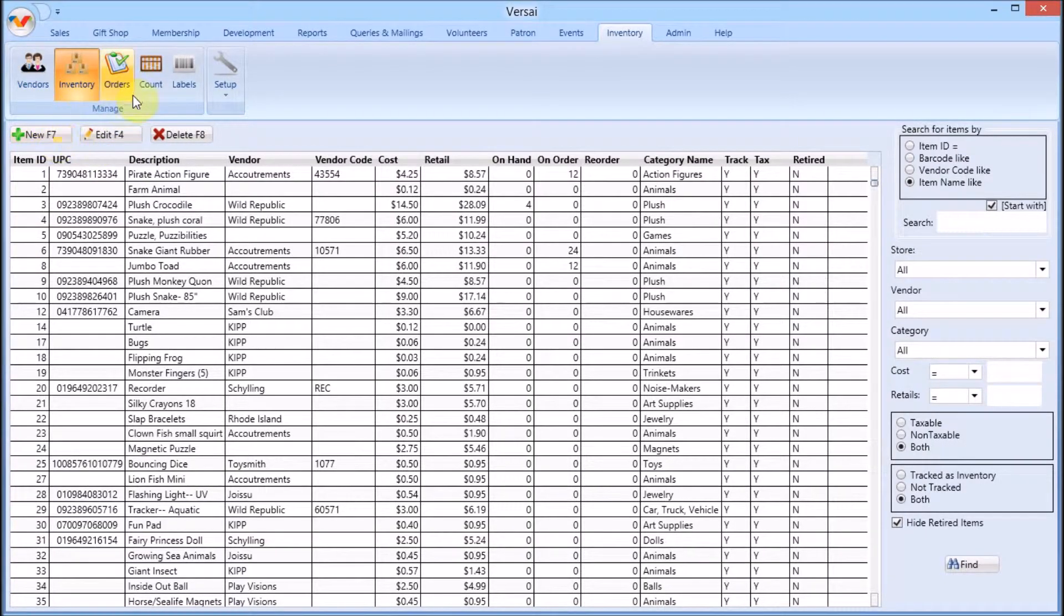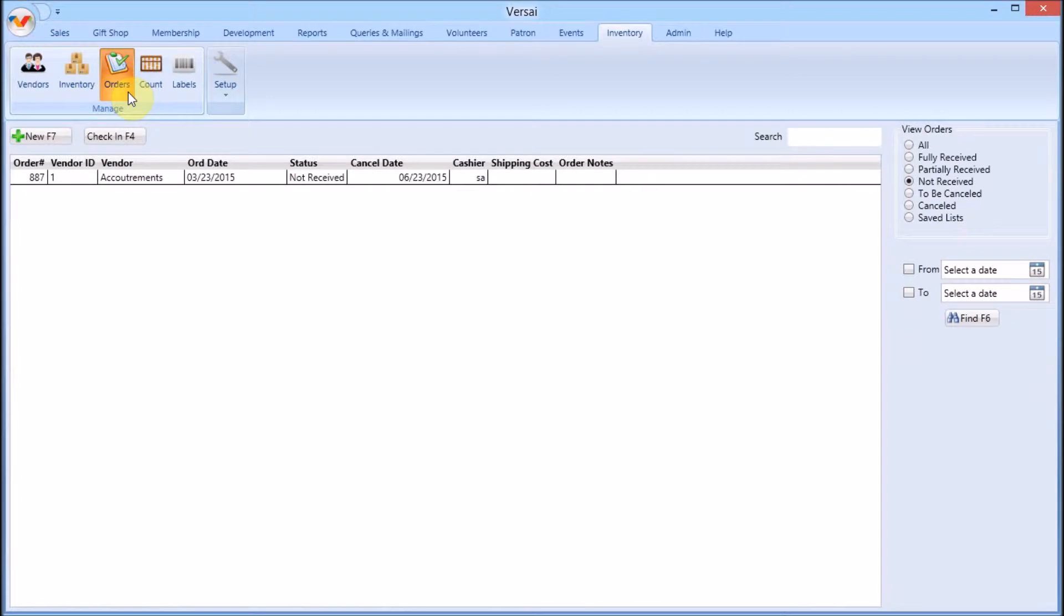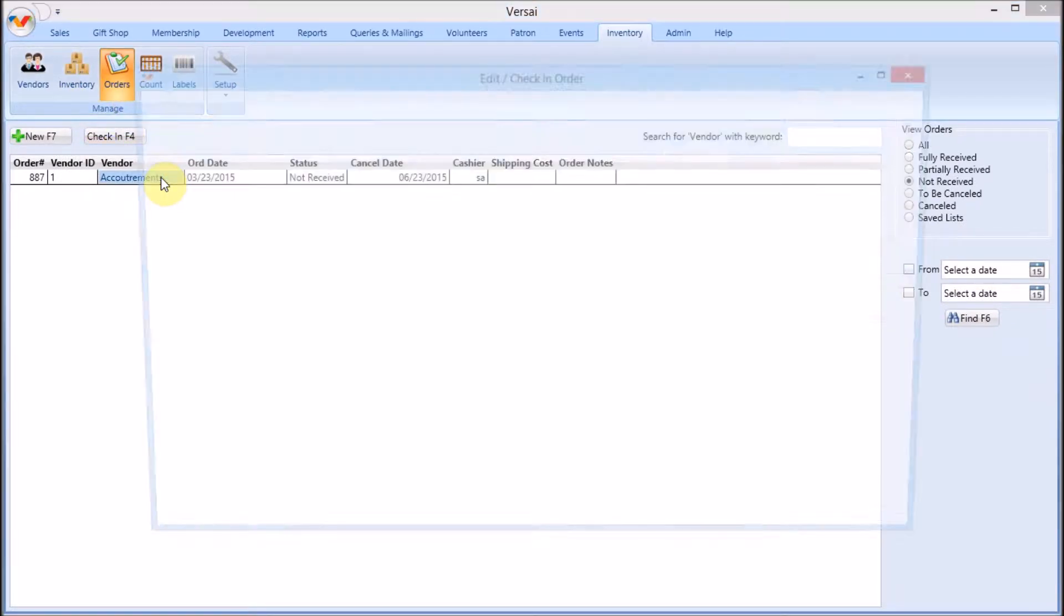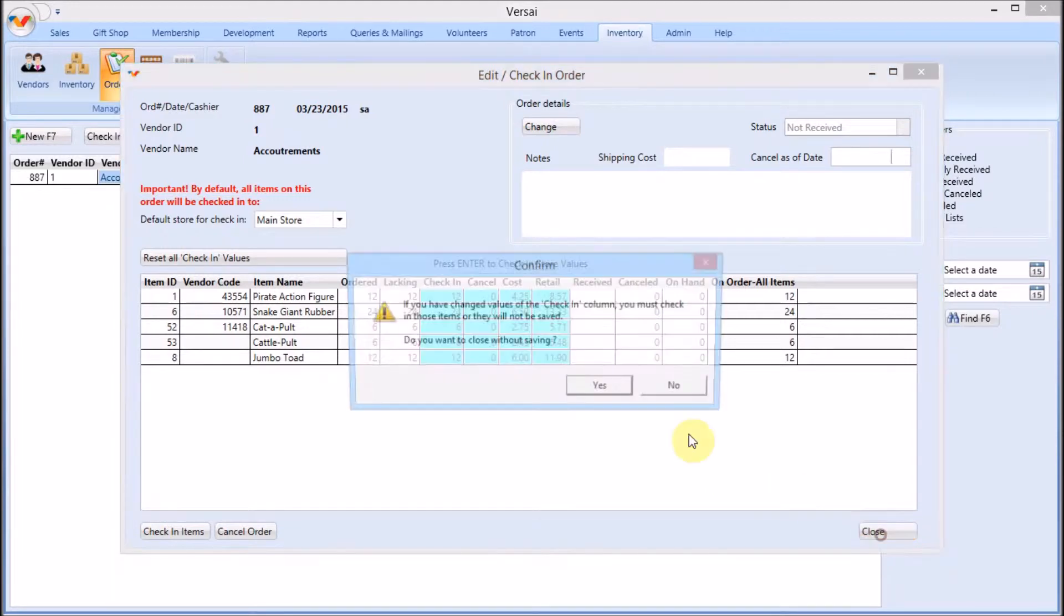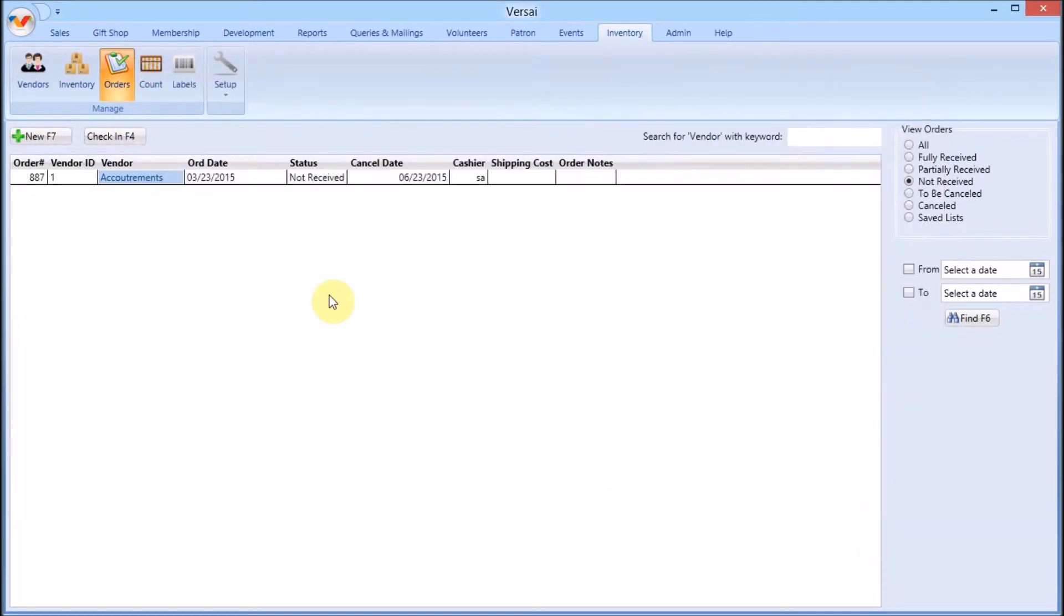In Orders, you can queue items that have fallen below minimum thresholds, create lists of products to reorder that you can submit to vendors, and quickly check in those products when the shipments arrive.